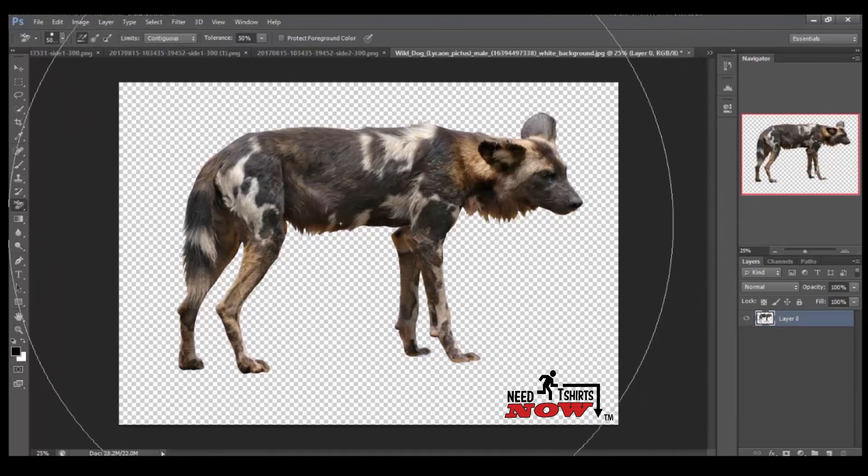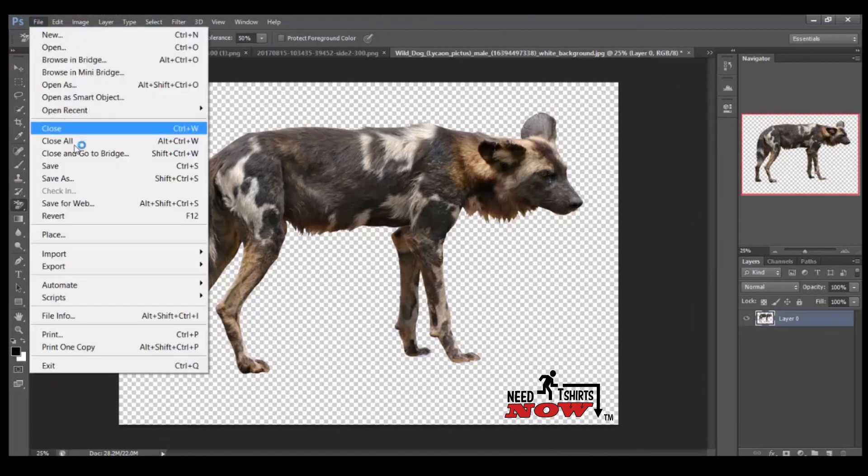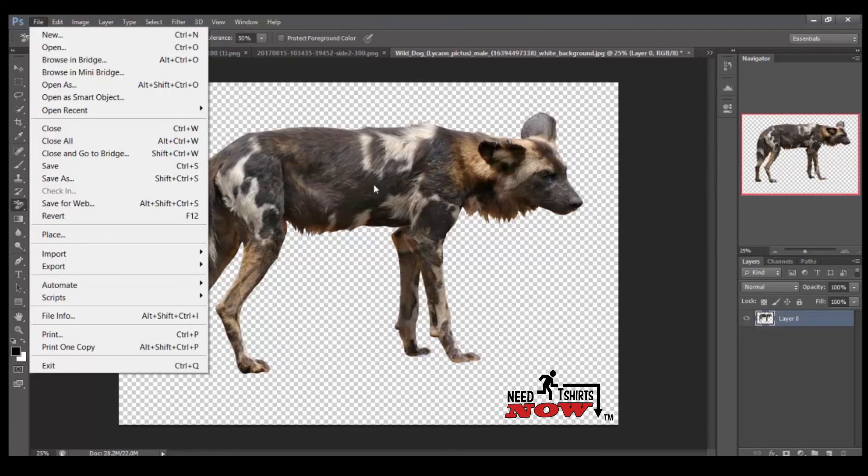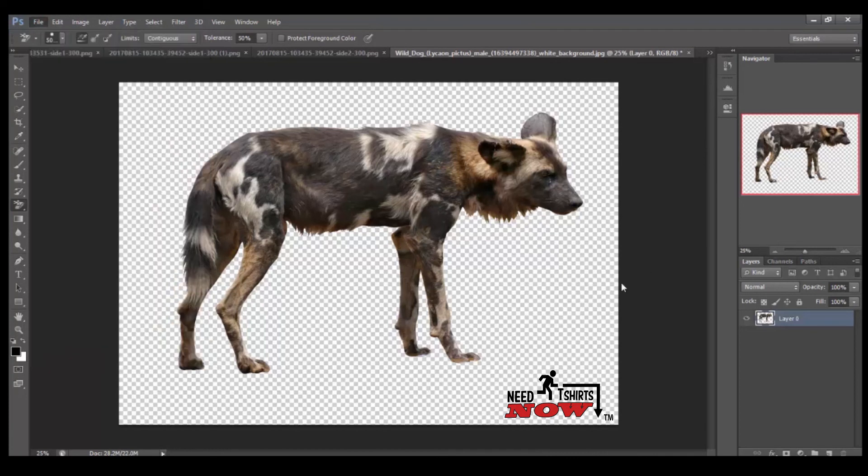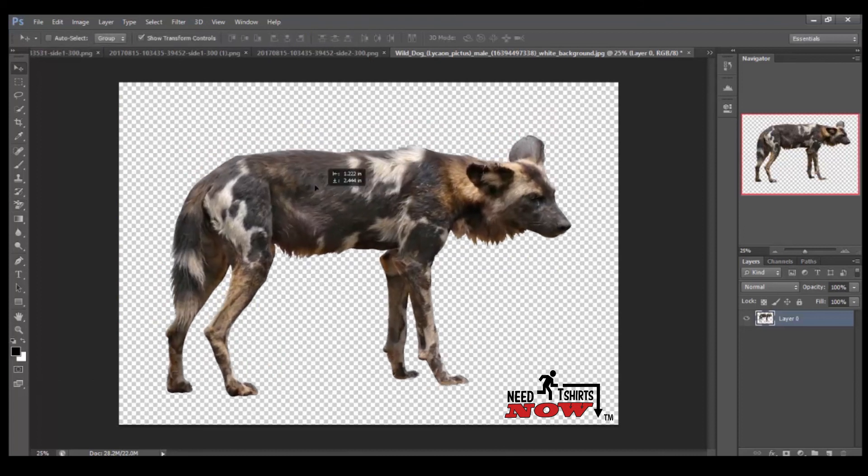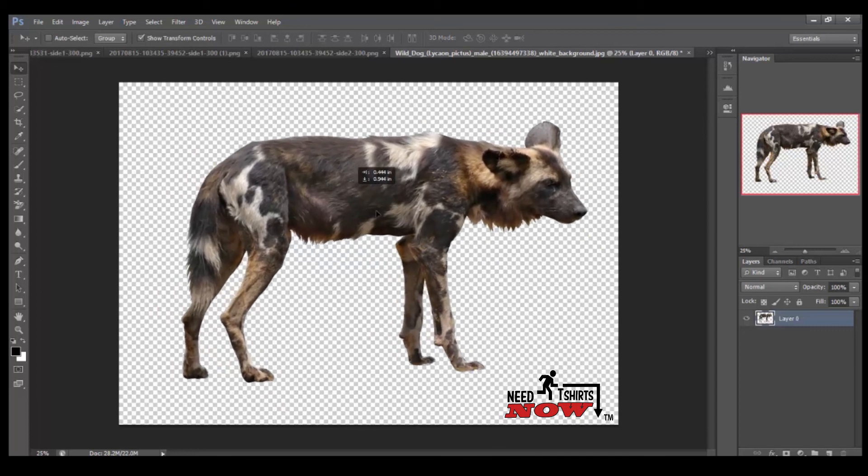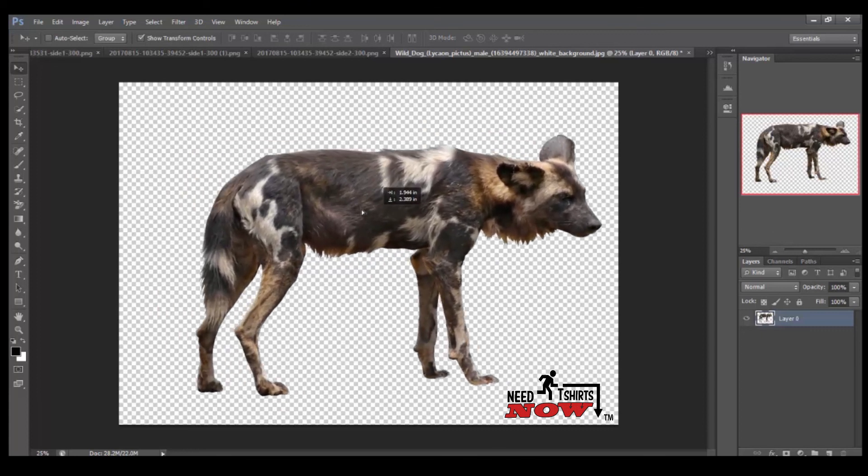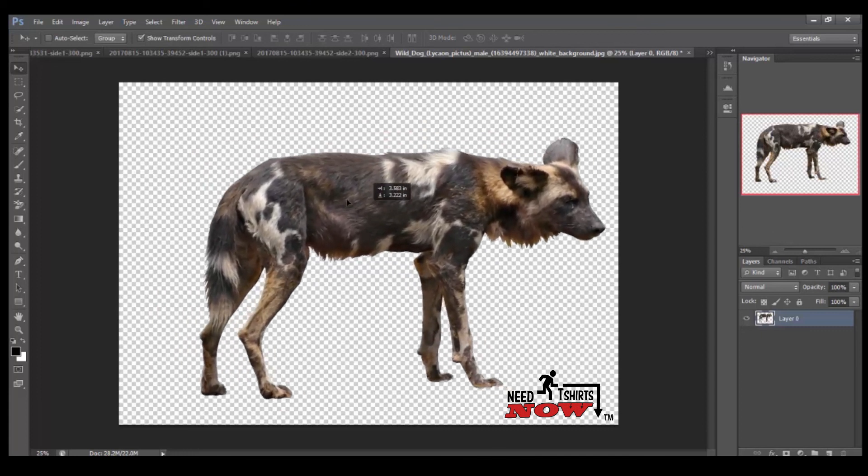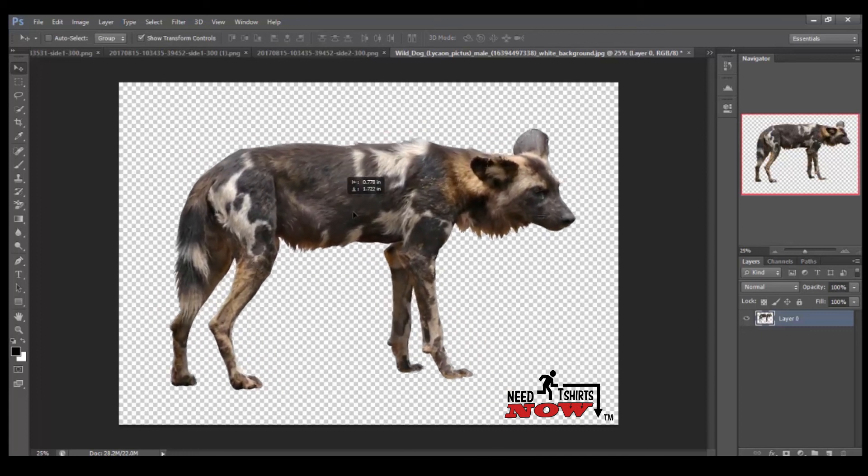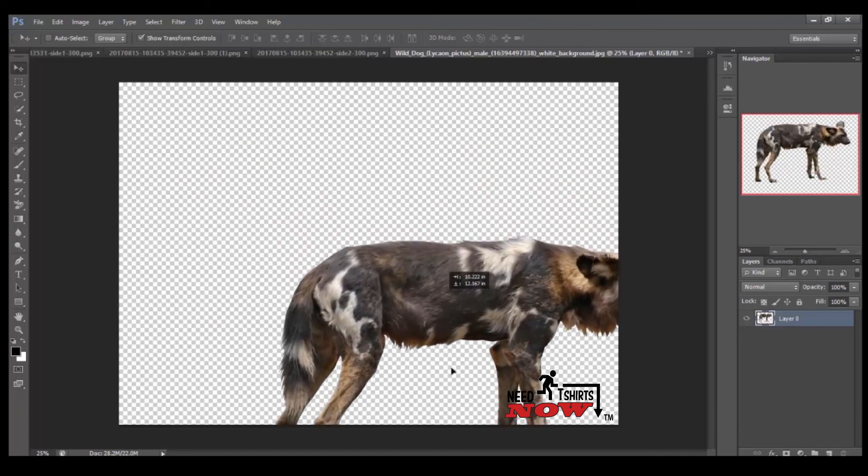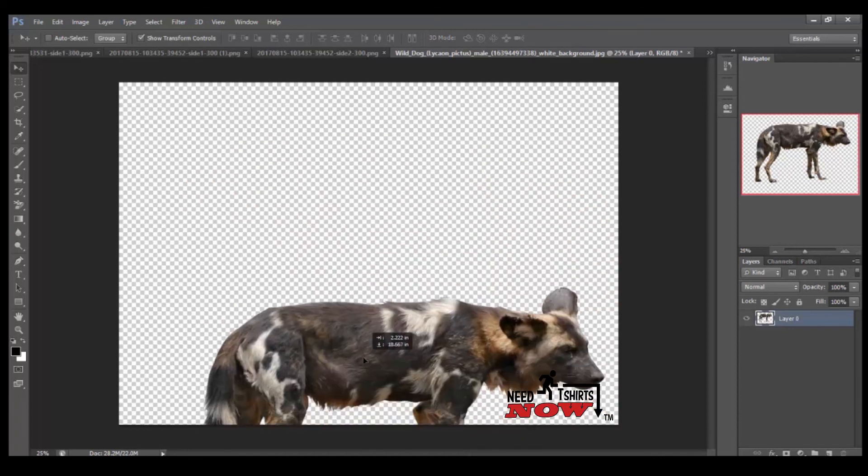Now, to keep the background removed, you're going to want to go to file, save as, and save this file as a PNG file. So, if you save it as a JPEG, you're going to get that white background again. You're going to want to save it as a PNG file. So, it'll keep this transparent background.